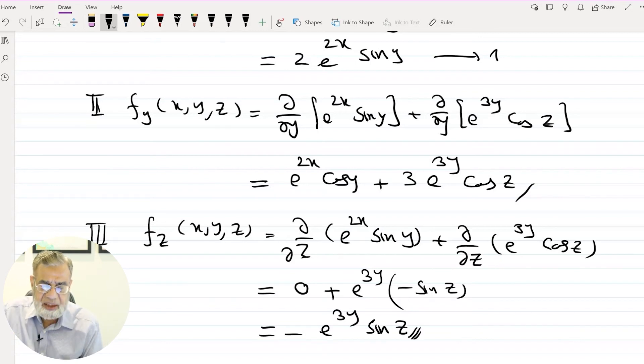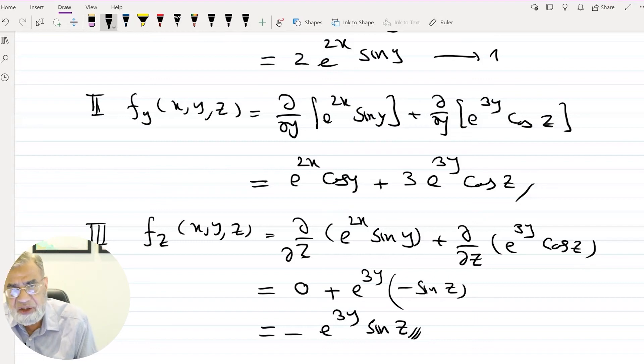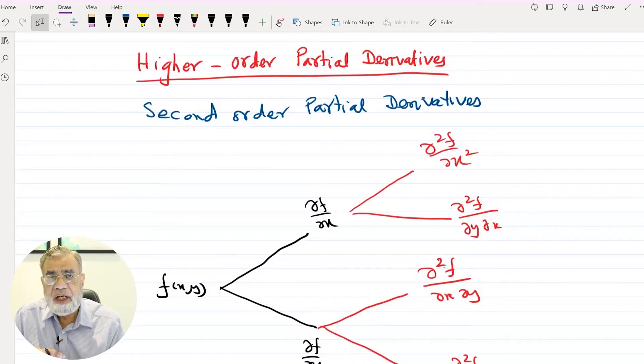This is the idea of how to handle exponential functions and products when computing partial derivatives — one variable changes while the others remain constant. Our next discussion will be higher-order derivatives. Just as in single-variable calculus we have d²y/dx², we can compute second partial derivatives. We will discuss the second partial derivative first.